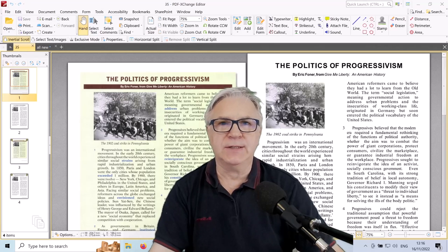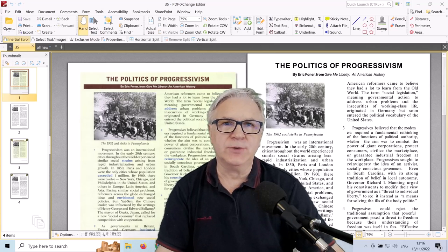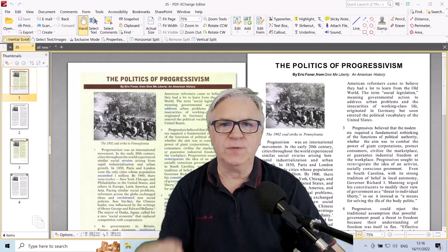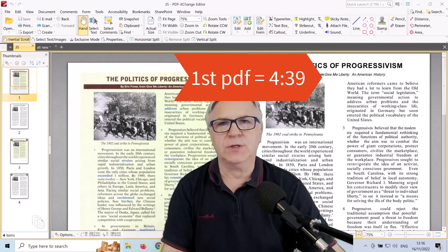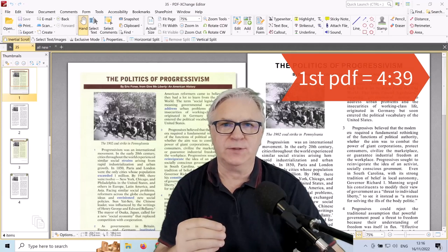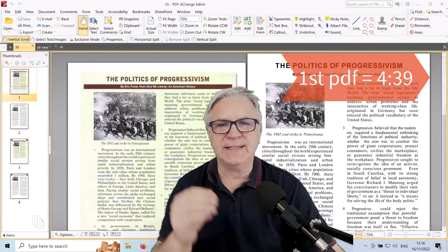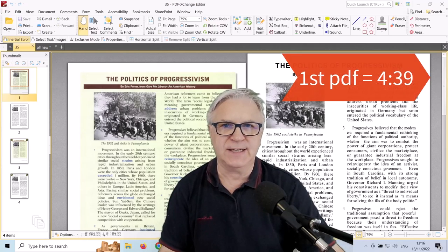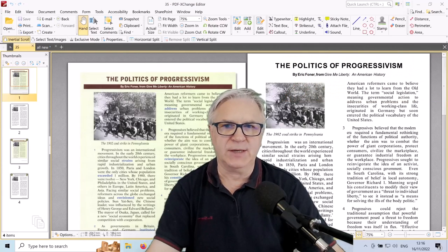Hi, TeflDude here, and today I'm going to show you how to remove the background color of any PDF document and enhance the text at the same time.